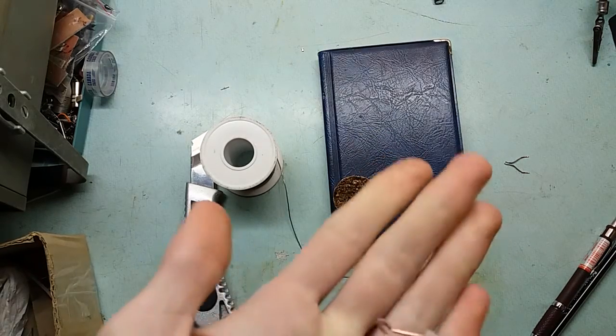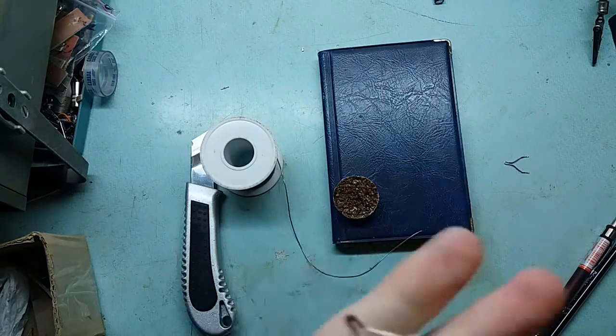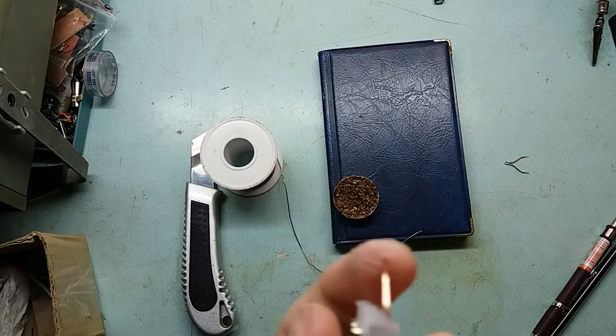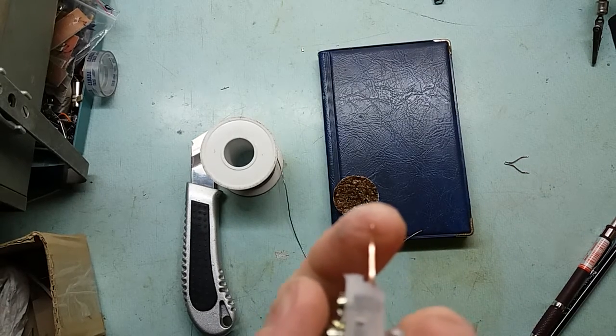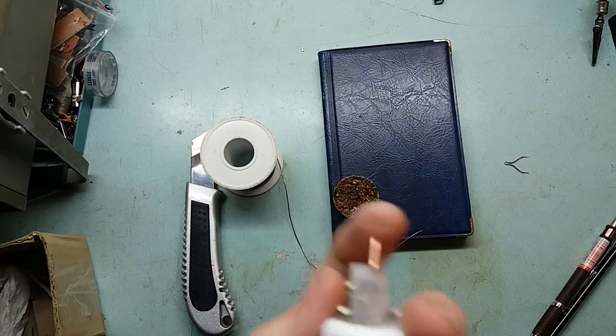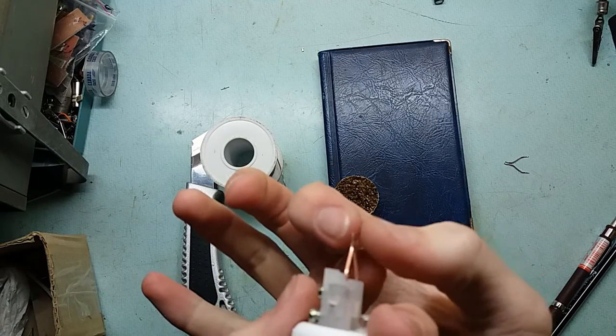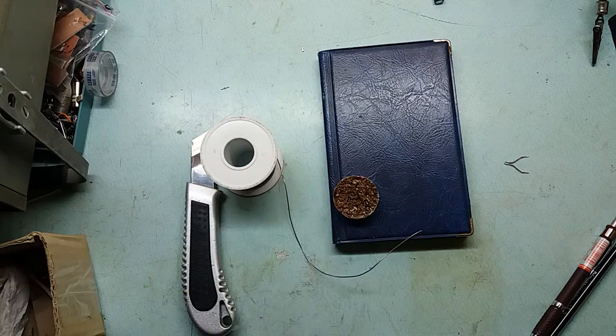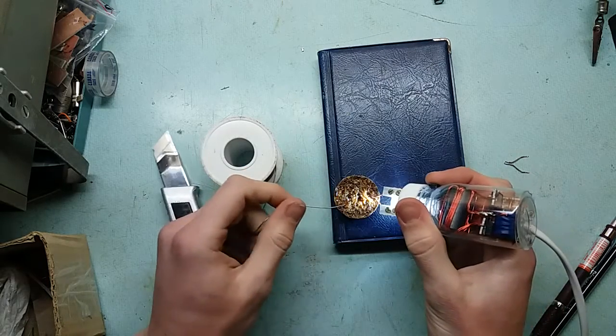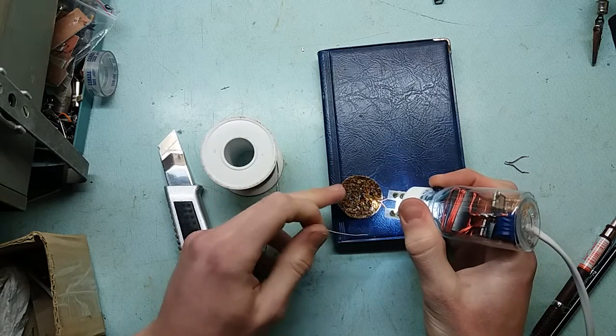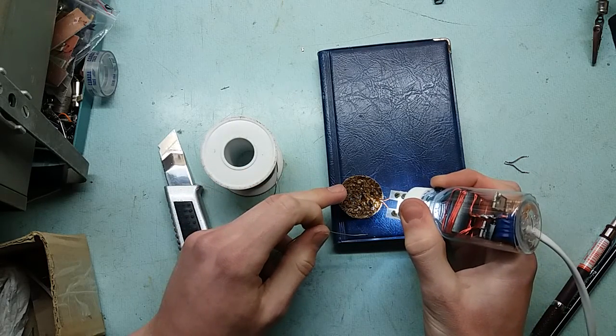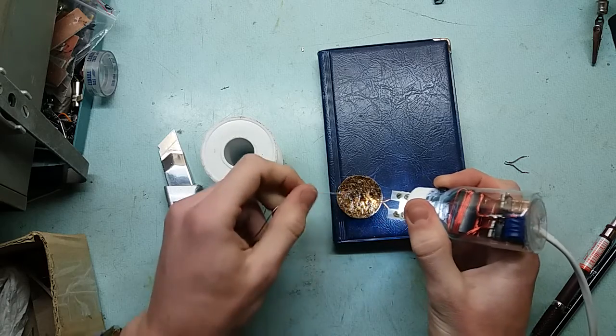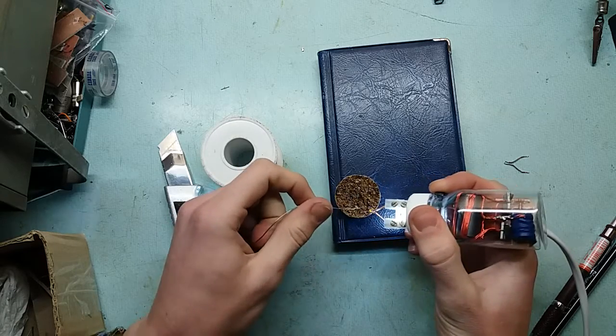Okay, here we go. I filed it down to about 0.4 mm. It's now 0.4 mm thick this way. Let's try again.